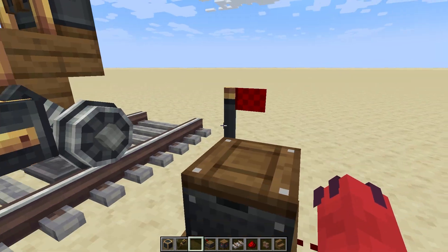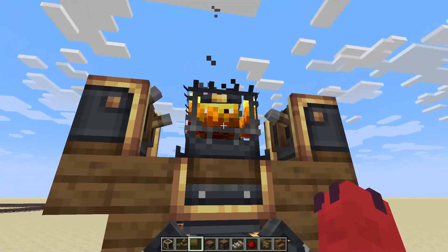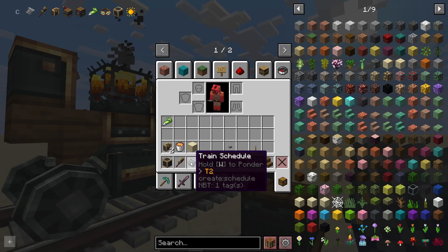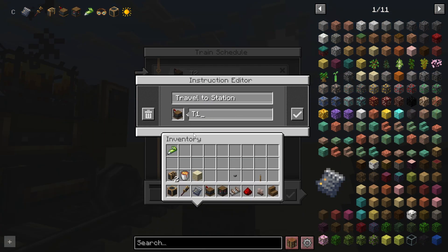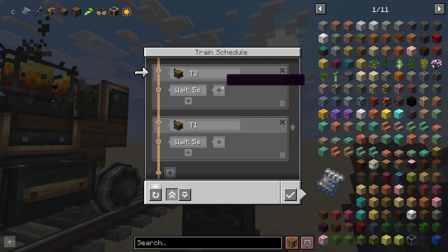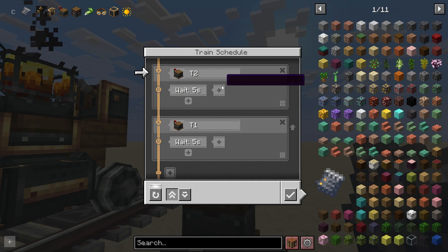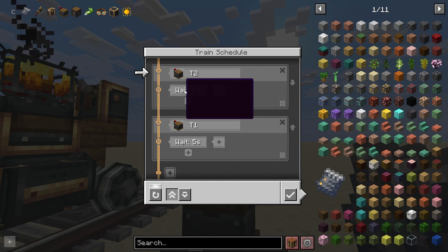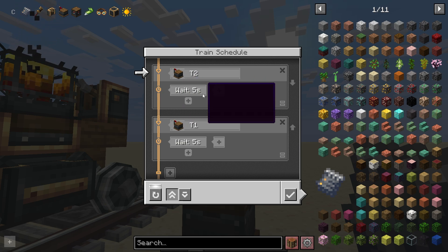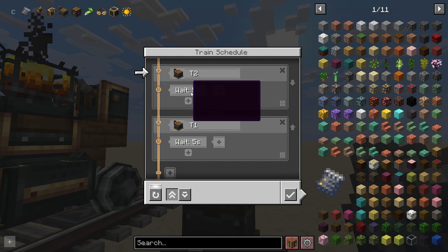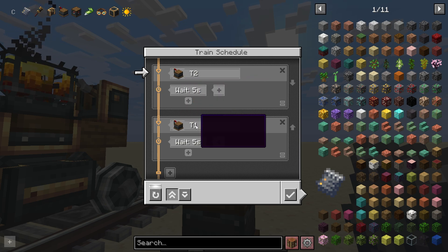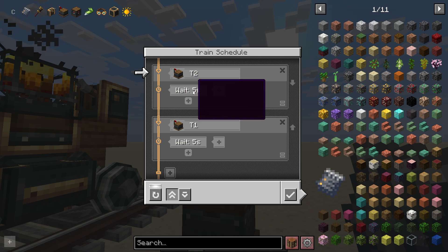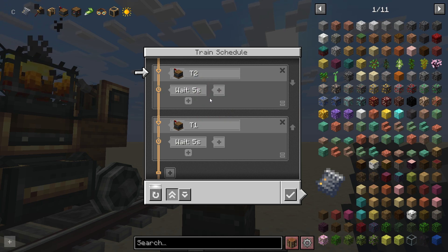It will arrive at the station with the flag flipping up to indicate it has arrived. Now, let's say we want our friend to head back to T1 after T2, but we want to specify when that occurs — for instance, when we fill up our cargo inventory. That's what the wait condition section is for.